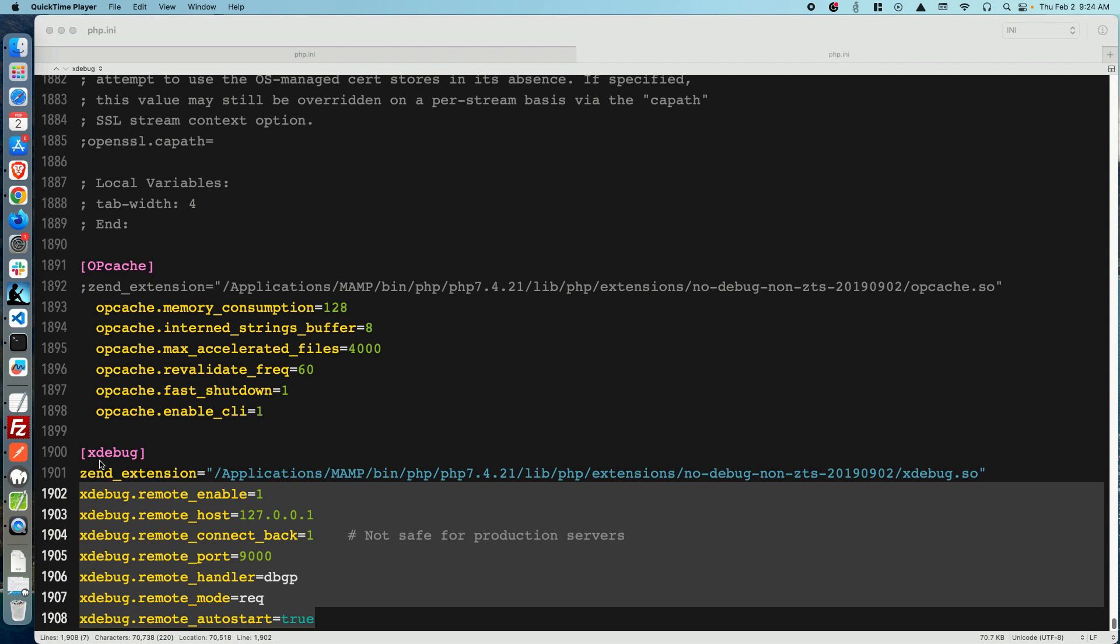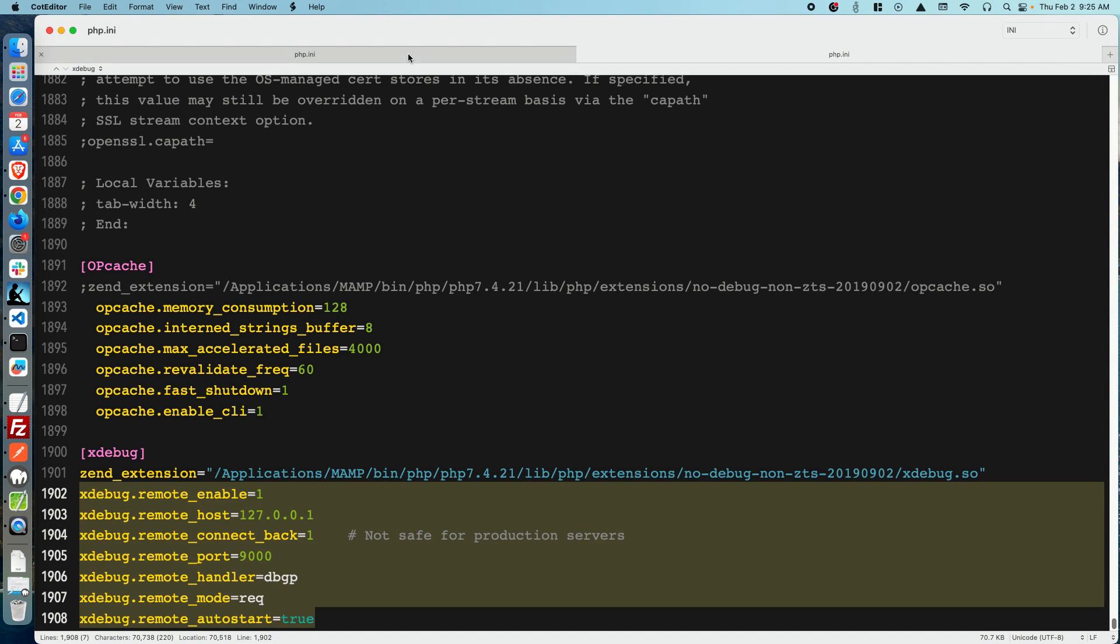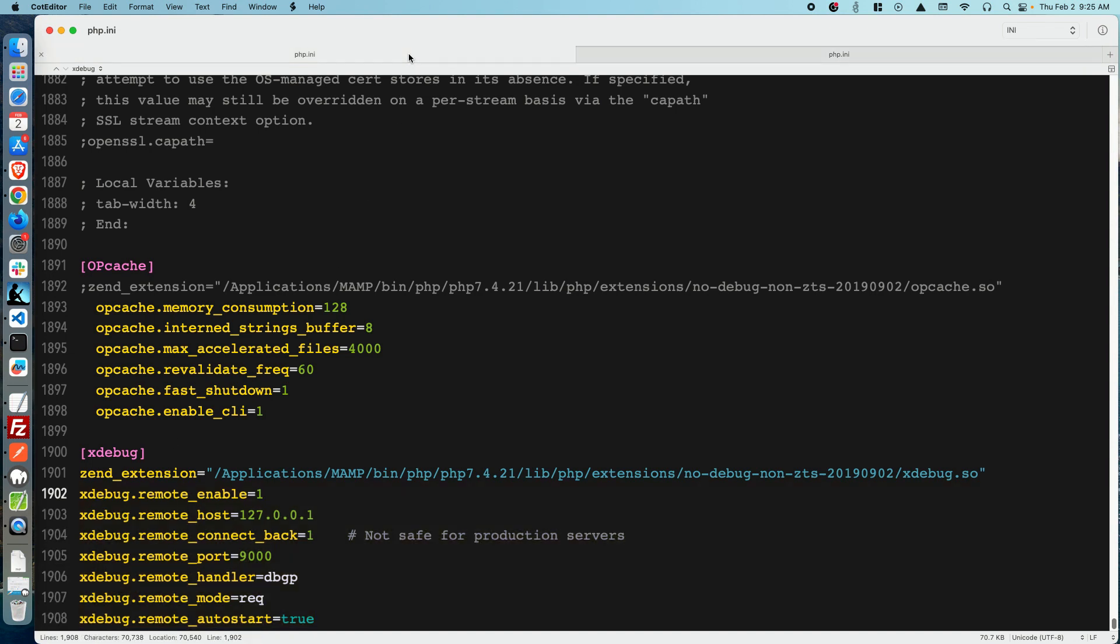What you want to do is uncomment the zend_extension line by deleting the semicolon at the beginning. Then copy and paste the code I've put in this YouTube description box. Once you're done with the first file, go to the second php.ini file and do the exact same thing.